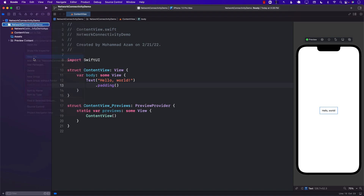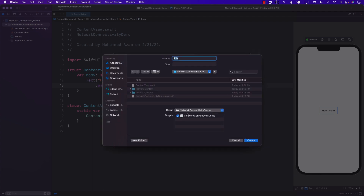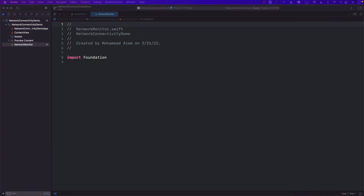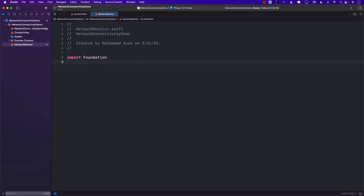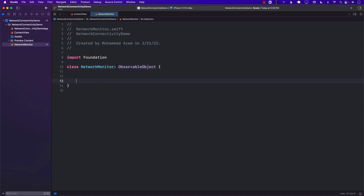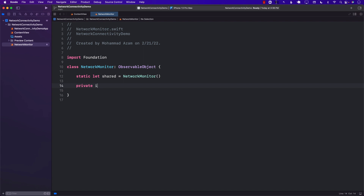The first thing I'm going to do is create a separate file — we're going to call this Network Monitor. The purpose of this class is to create a wrapper on top of NWPathMonitor. I'm going to create a NetworkMonitor that is an observable object, with a static shared property because I only want a single instance of it. And since I'm creating a singleton, I'll also make sure that the init is private so you can't use it outside.